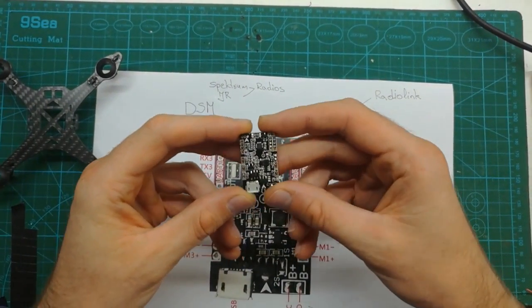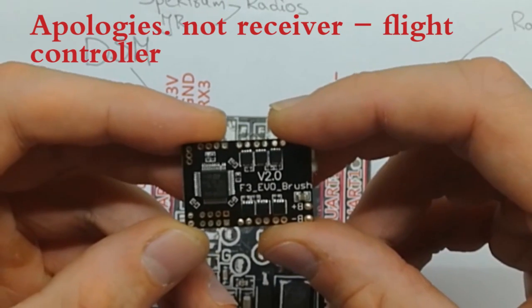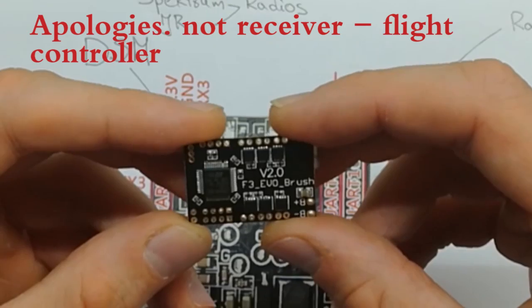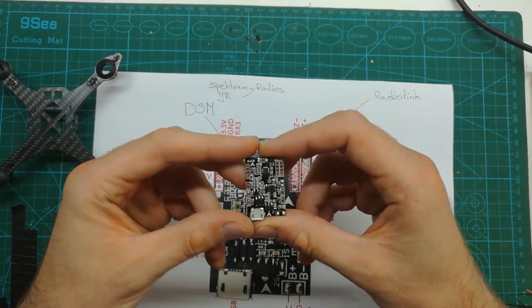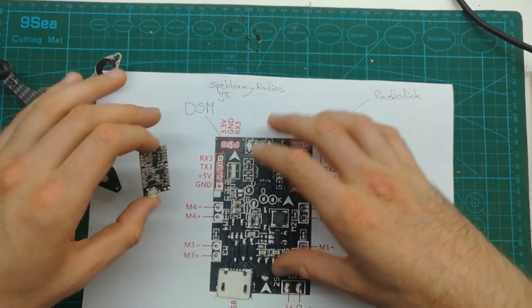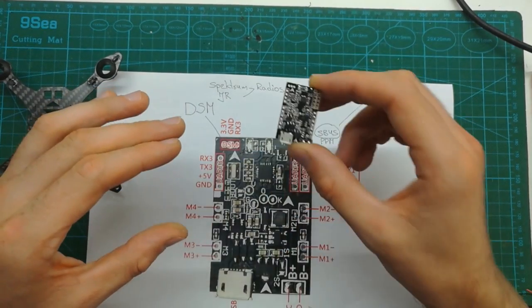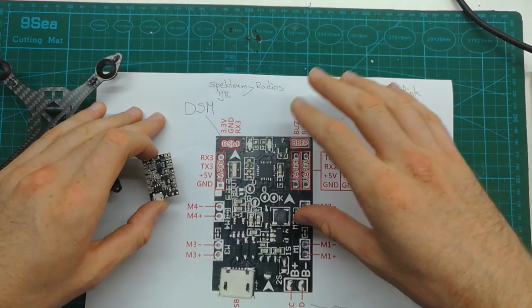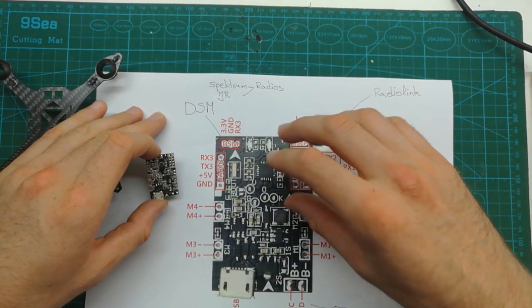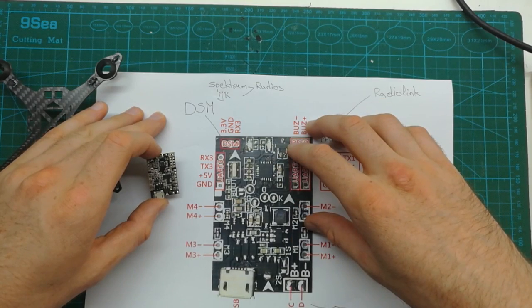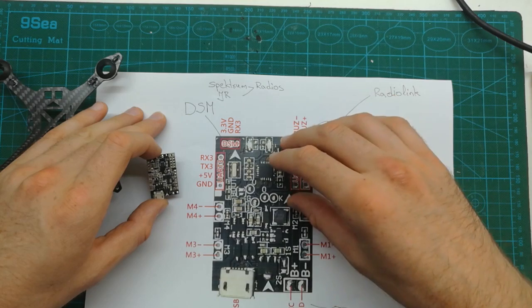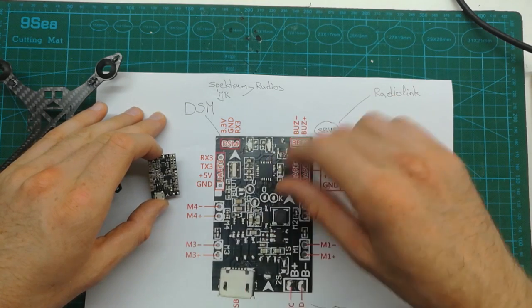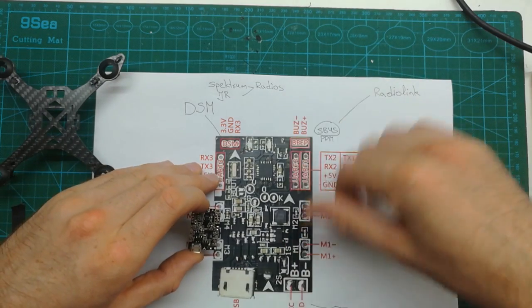In this case I'm using F3 Evo brush receiver which is a Chinese clone. I think they're available on Banggood and I got this scheme from the online shop, exactly the same way I got this flight controller. So it is very important guys, before you go to soldering, be sure you know where to solder all the wires. You can always ask any of these online shops to send you the scheme and you can always print it out.